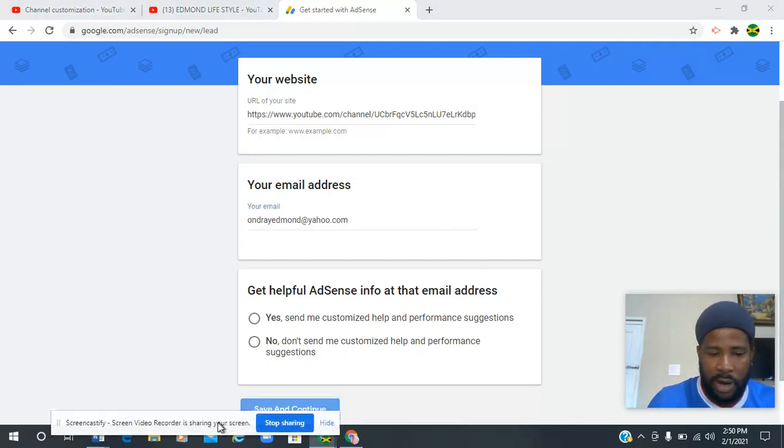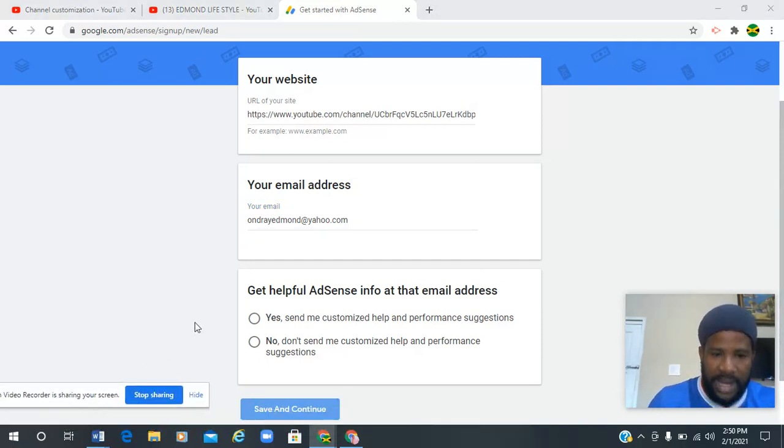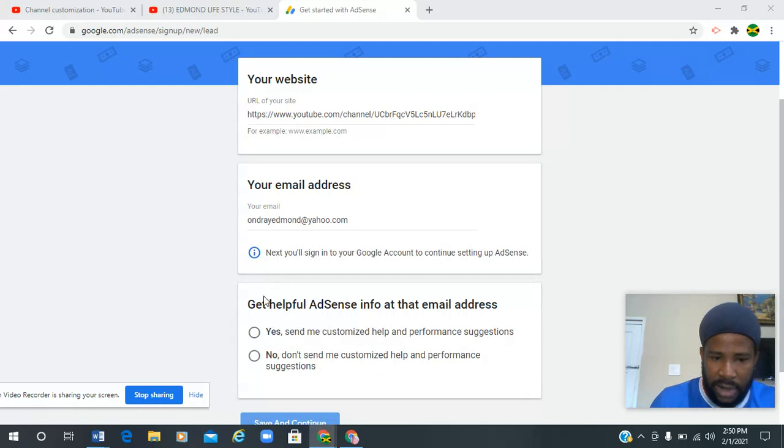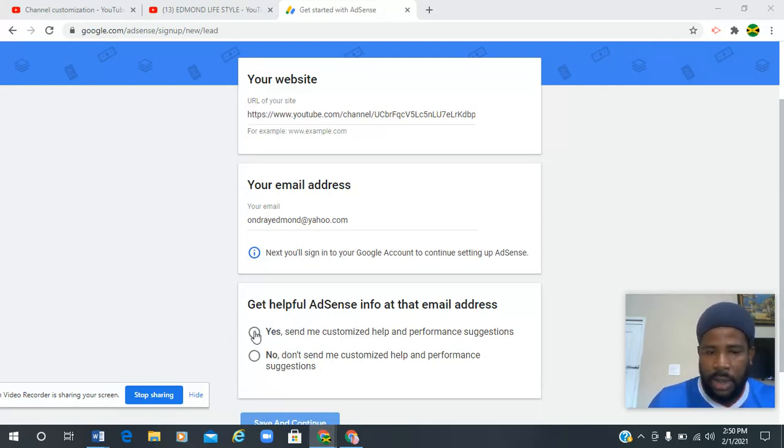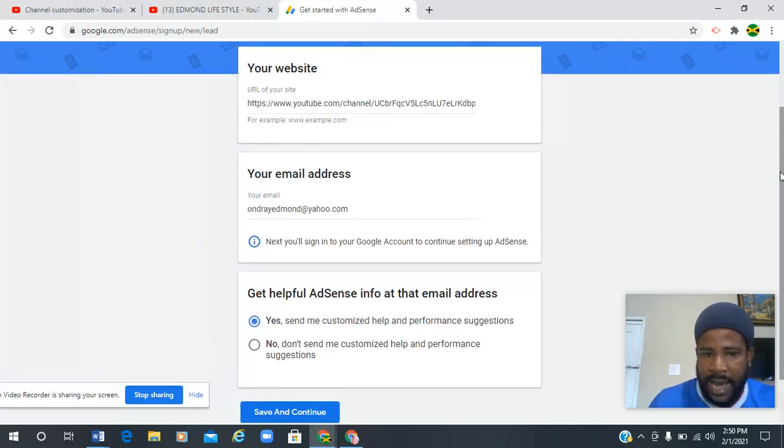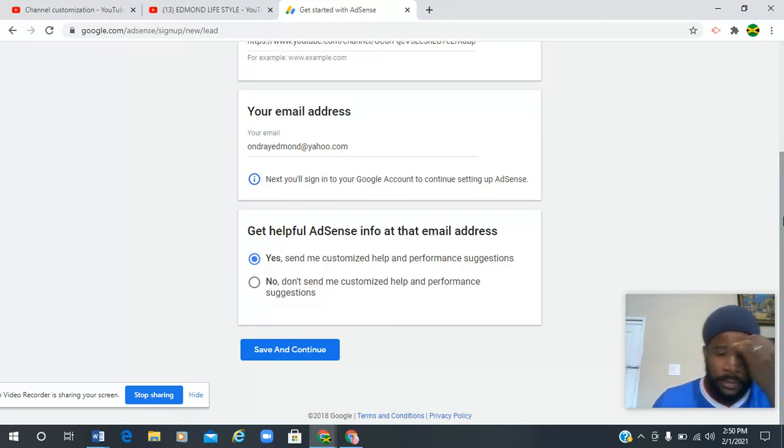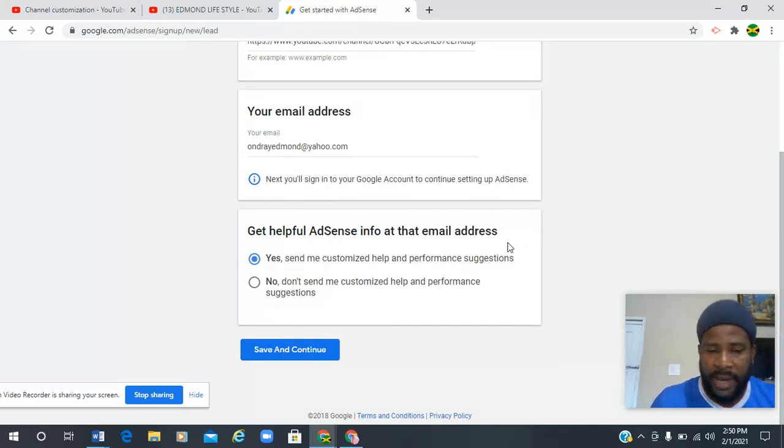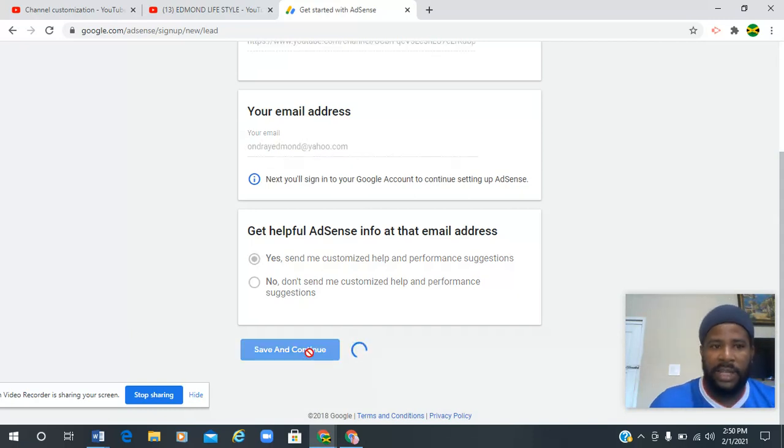The next thing you'll see down here is 'Get helpful AdSense information.' You're gonna click yes. You don't have to click yes, but I like to click yes so that it prompts me to help me if I need any help further on. You're gonna go ahead save and continue.